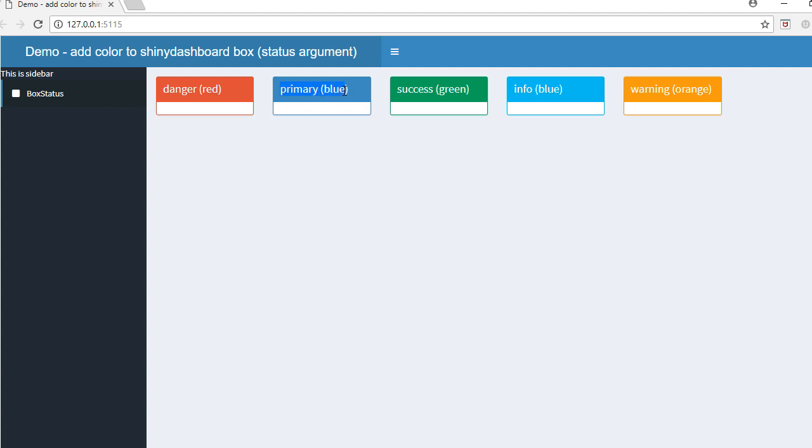The third box has the status as 'success' - it corresponds to green color. The fourth one with status 'info' is light blue in color, and then I've got the last one here with the status 'warning'.